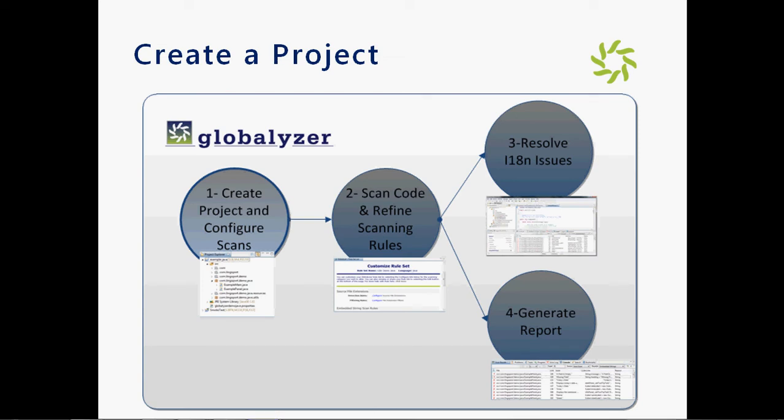In this section, I will focus on creating a project and configuring scans. There are many ways to create a project using a source control such as CVS or SVN. I will use files which are already on my local disk.